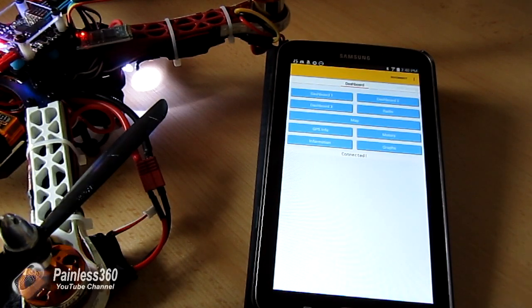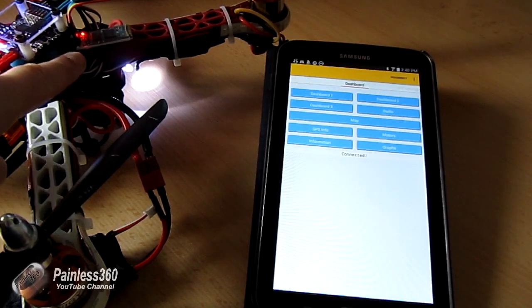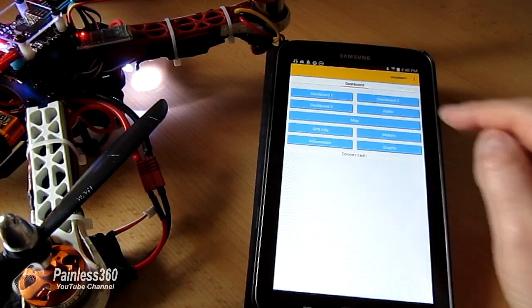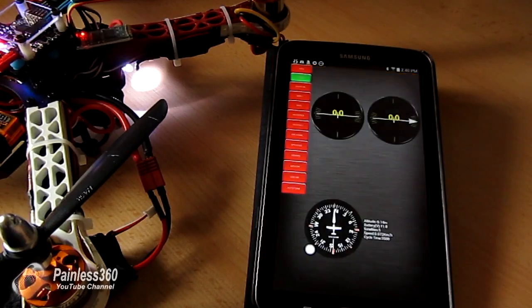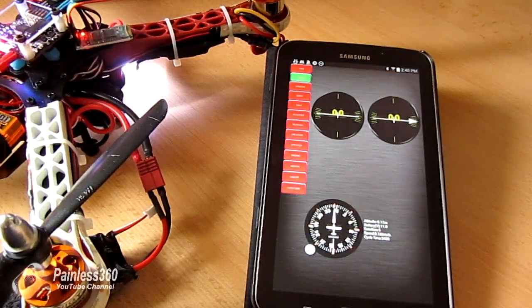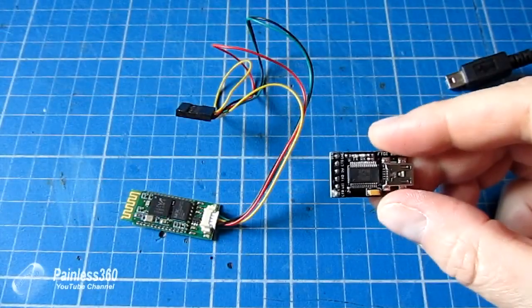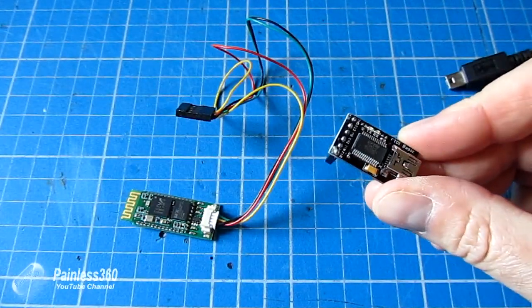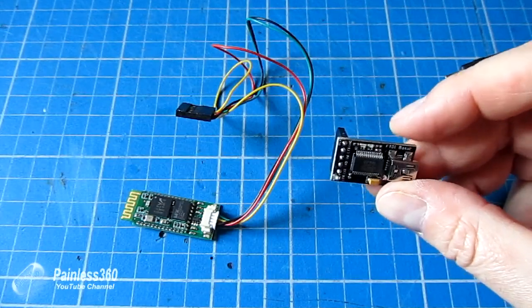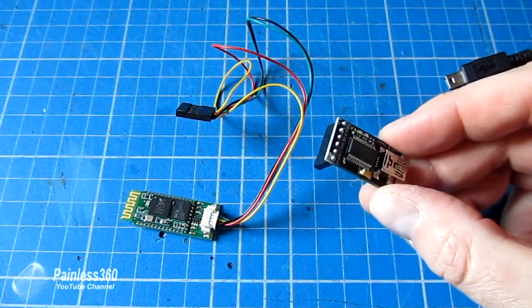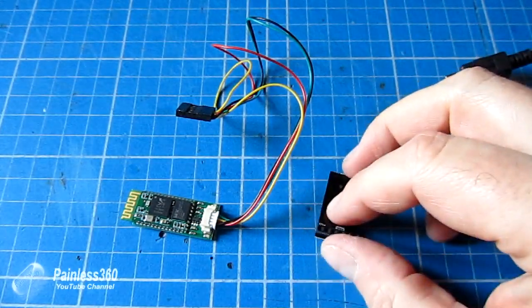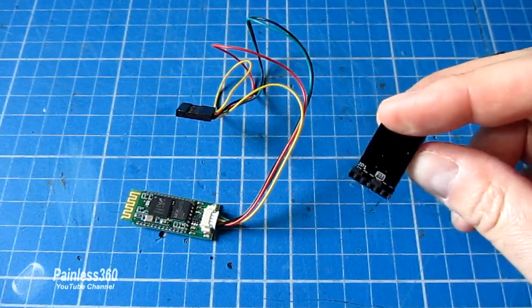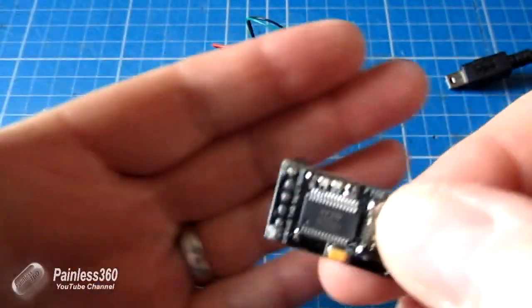First thing we need to talk about is how we're going to configure this board to make sure that it is set properly so the NAZA-32 will understand what it is and be able to talk to it. To do this we're going to use an FTDI adapter. This is an adapter that we've seen multiple times in my NAZA-32 series and we've used it to connect and configure other elements like the Minim OSD and the NEO-6 GPS for the NAZA-32 as well.